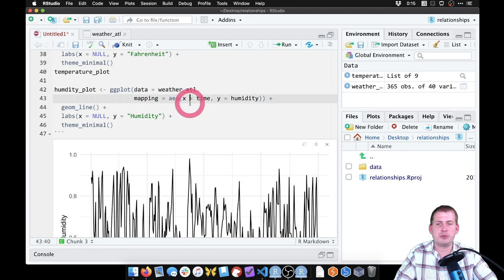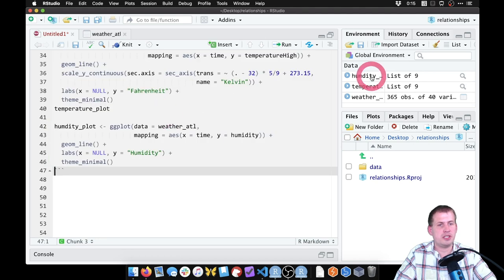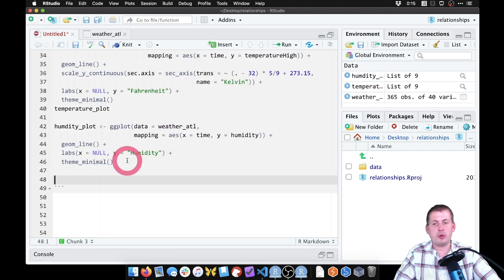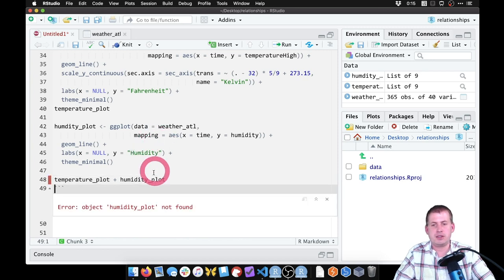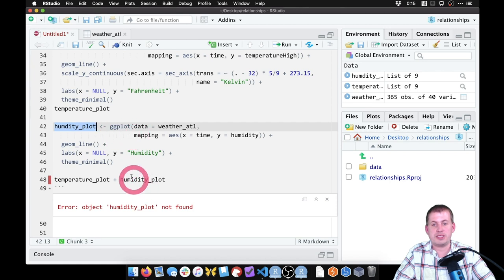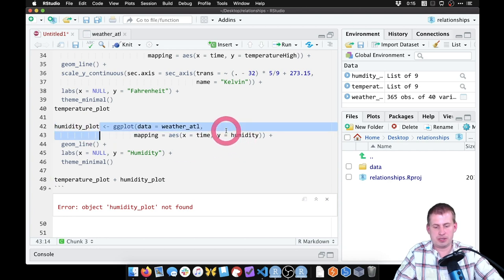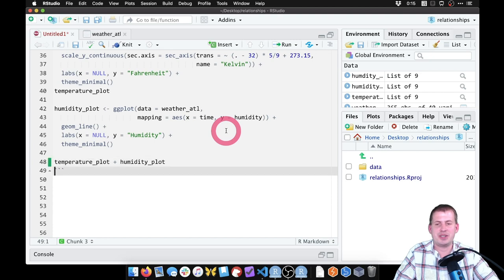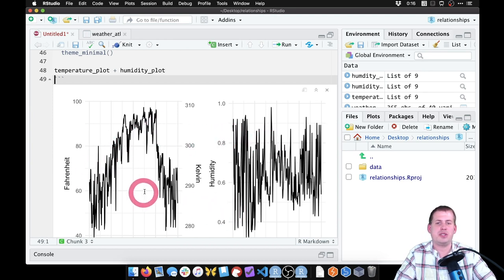Now I have two different plot objects. Because patchwork is loaded, all I have to do is type temperature_plot + humidity_plot and run it. It puts them side by side. That's neat but we want to show the relationship over time, so we want humidity underneath temperature so they line up on the x-axis.